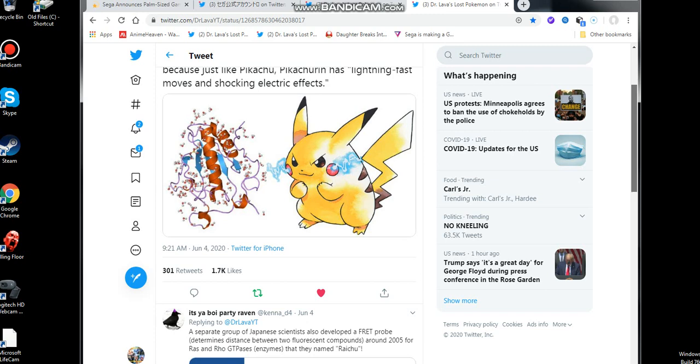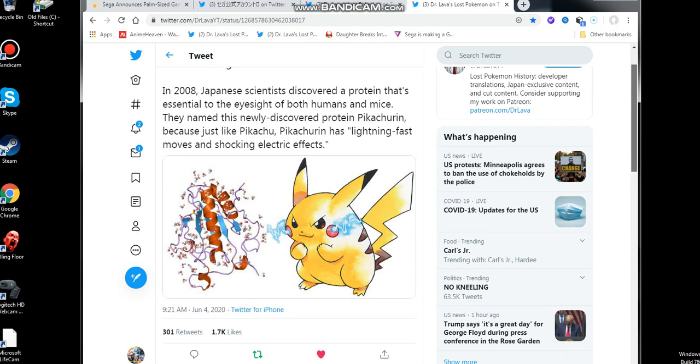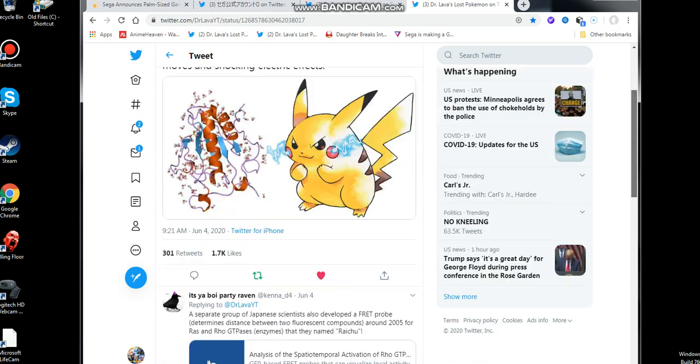They actually use real-life things with Pokemon. That is insane. They actually named the eyesight protein of mice and certain humans. It's an essential protein that lets us see really clear, like a Pikachu. Welcome to 2020, ladies and gentlemen. This is really crazy. The wave of the future is now. It is some scary stuff, but at the same time, super freaking cool.